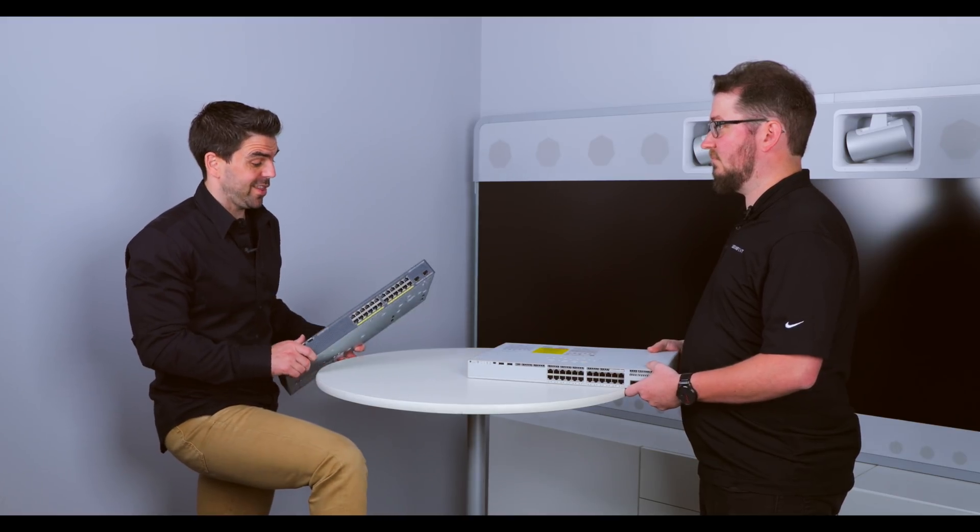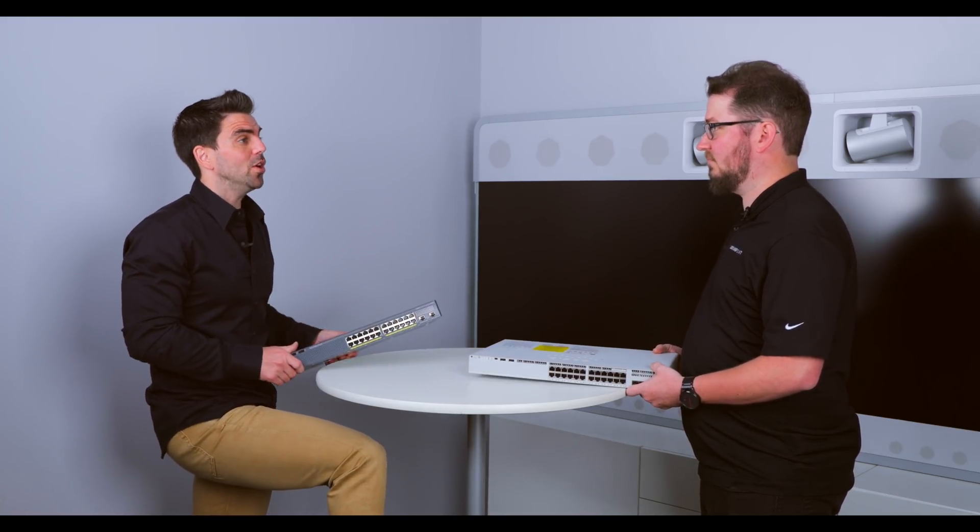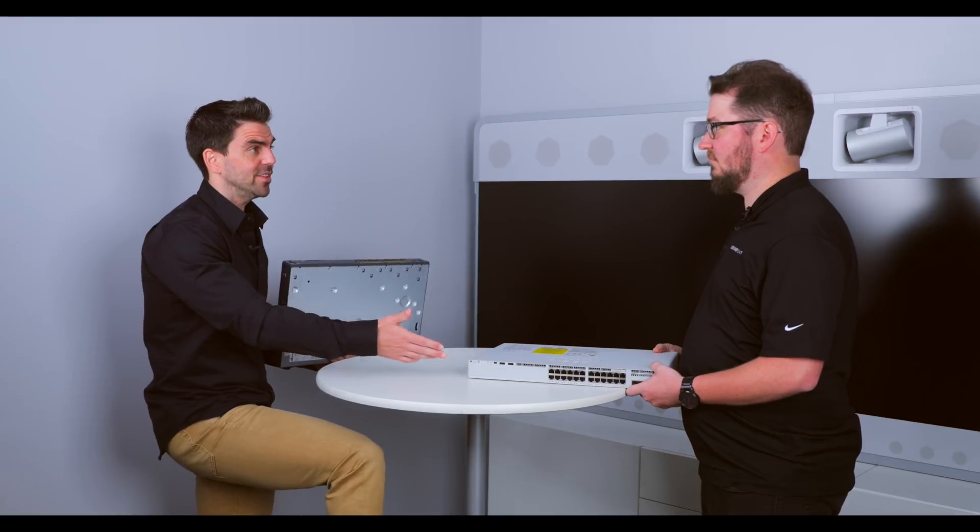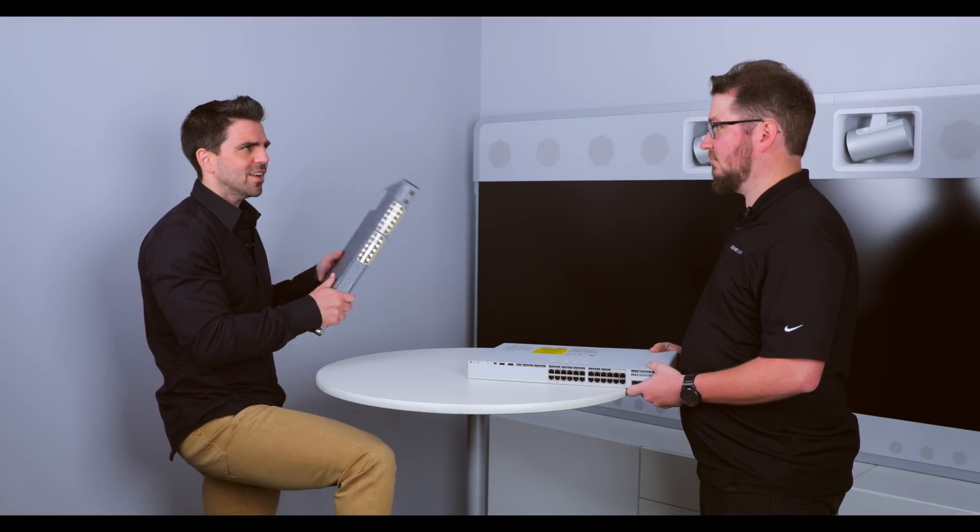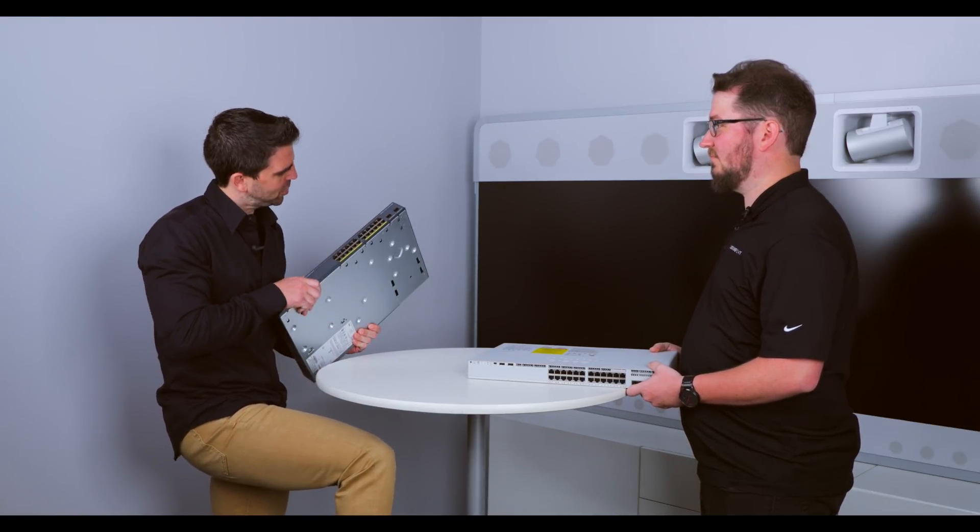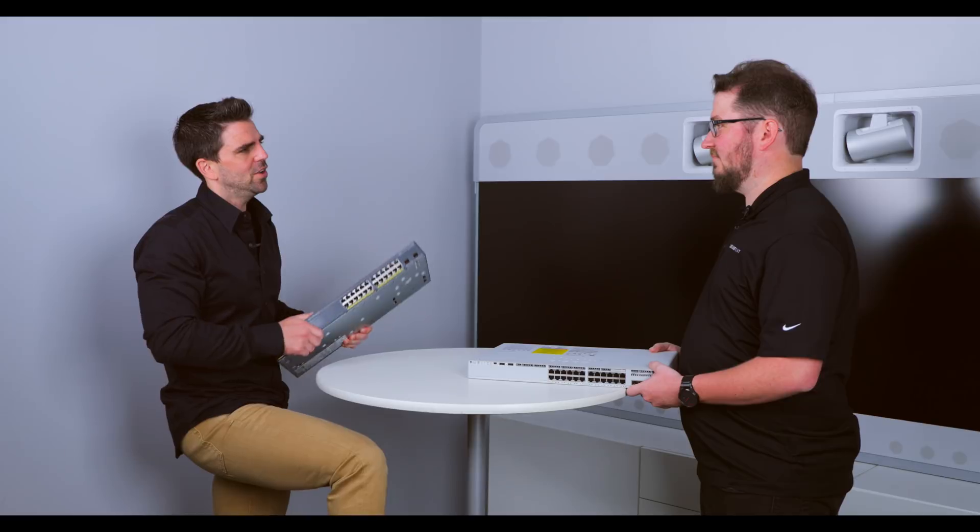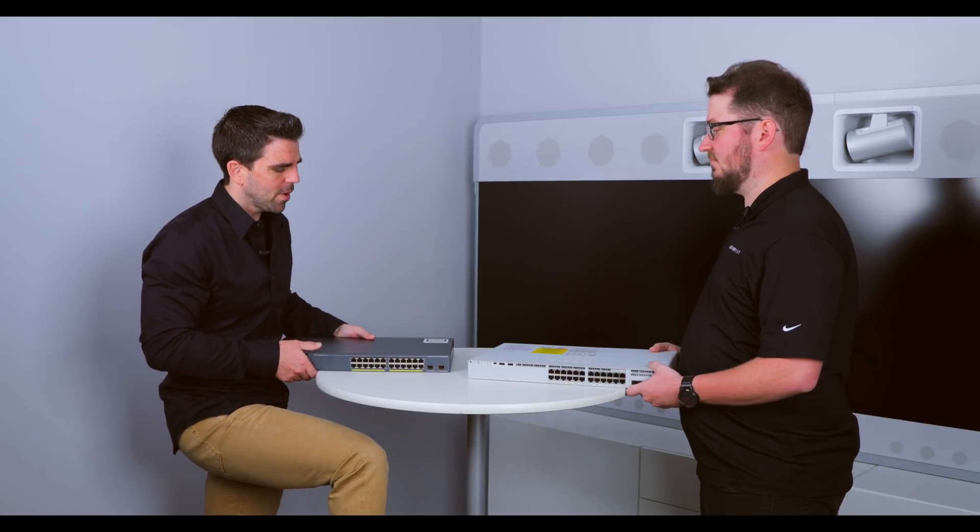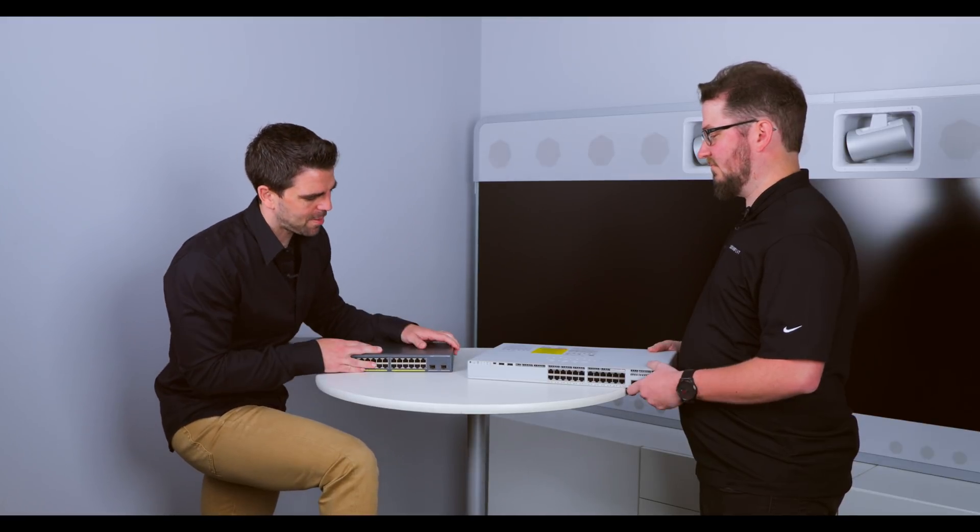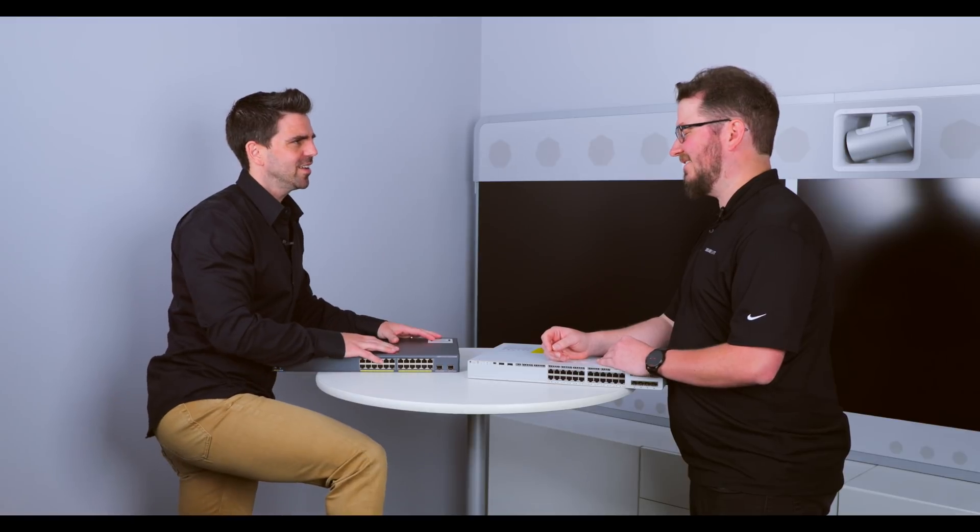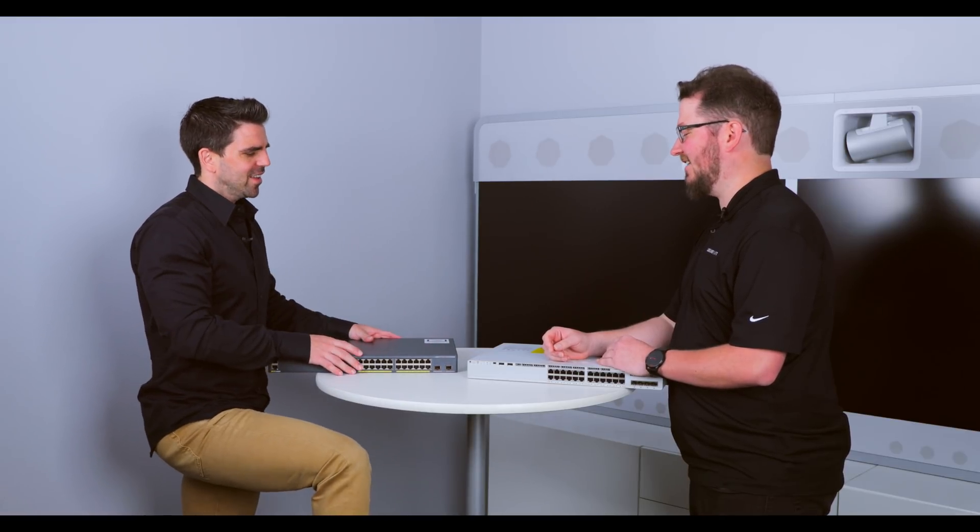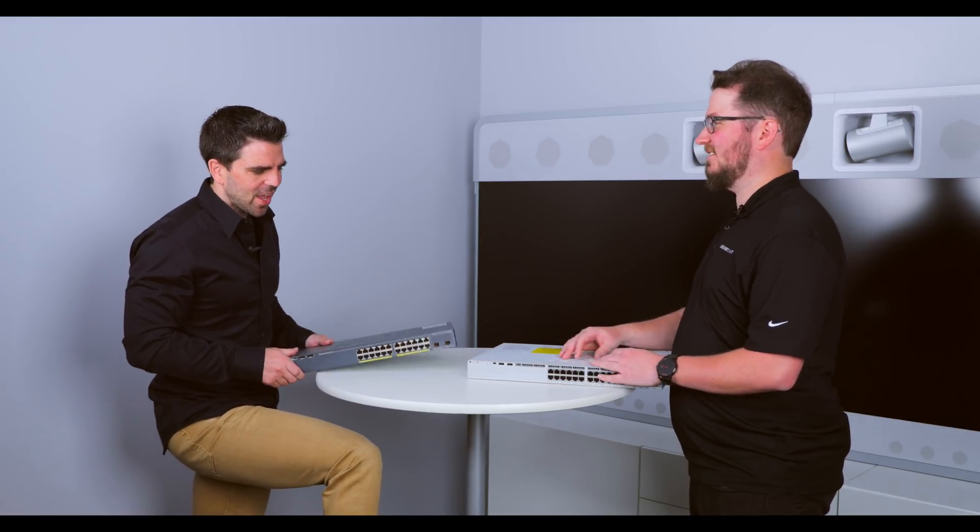All right. So we covered a lot. We covered the 9300, the 9200, the difference in size. We talked a little bit about the legacy here, the tried and true 2900 series platform. I mean, I can't tell you how many of these things I've pulled out of IDFs just caked with dust. Oh yeah. Things still running. Yeah. It's a tank. It's awesome.